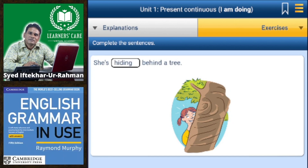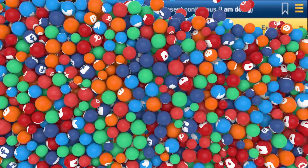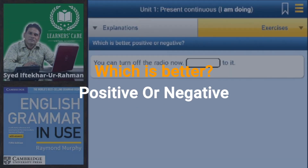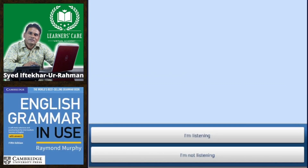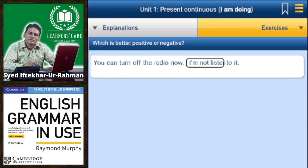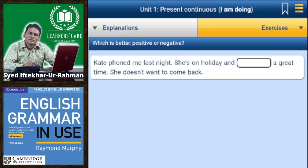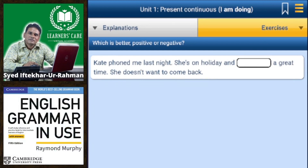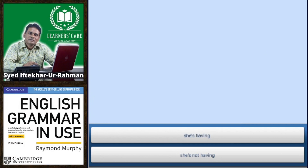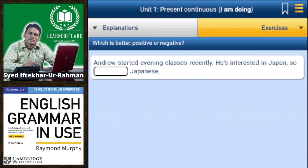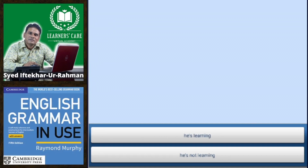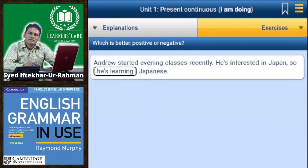Exercise 2 — positive or negative? 'You can turn off the radio now — I'm not listening to it.' Kate phoned me last night; she is on holiday and she's having a great time, she doesn't want to come back. Andrew started evening classes recently — he is interested in Japan so he is learning Japanese.